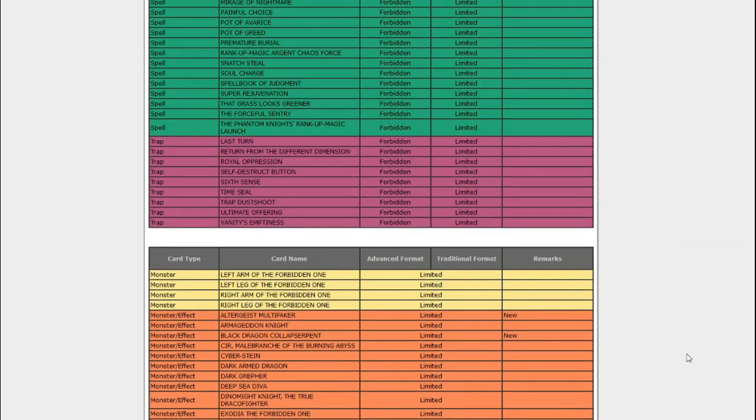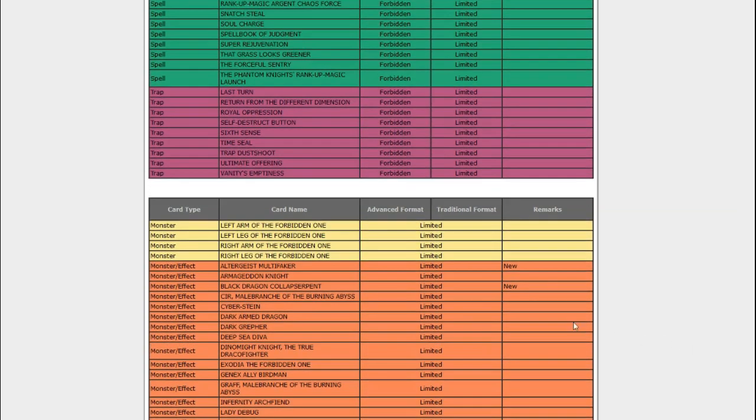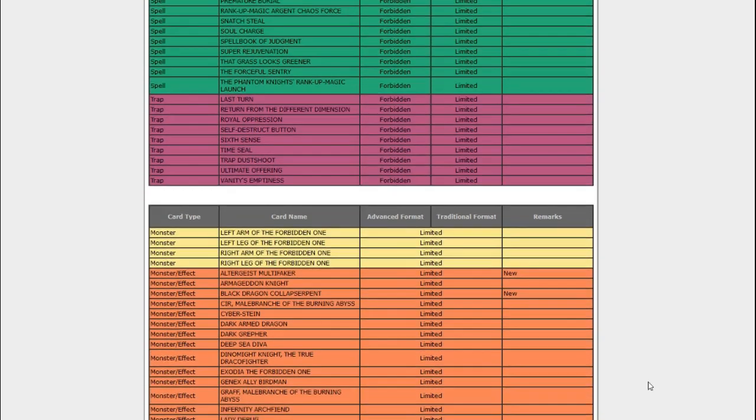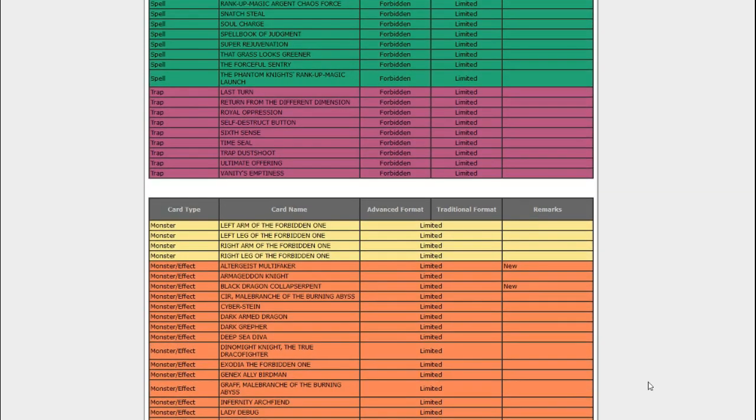Those are the only two forbidden cards. Then we get to the limited cards, and there's a whole bunch of them. Altergeist Multi-Faker? Limited. Fuck you, Altergeist. No one wants your shit around here. You thought you could be good just because every other meta deck got hit? Nah, they're making sure that you're not doing much of anything anyway. That's probably a bit mean. There's some nice Altergeist players out there. Kind of a shame they never got their chance at the true spotlight.